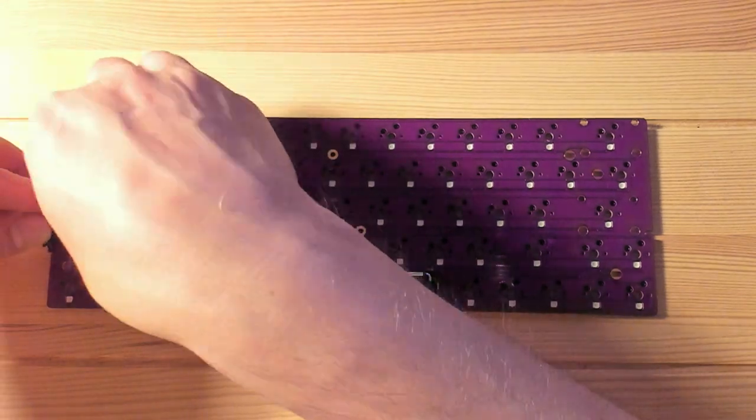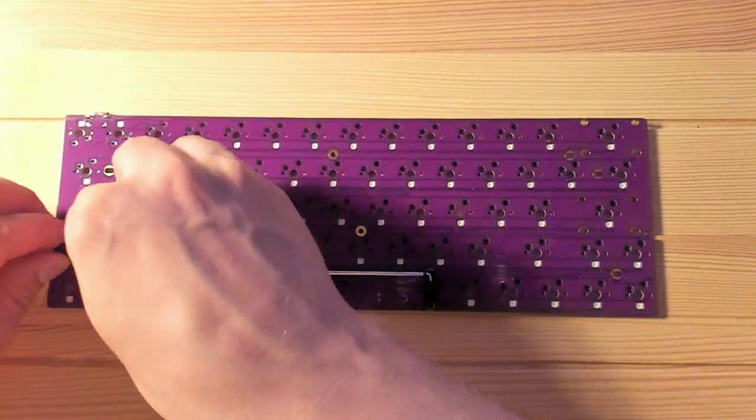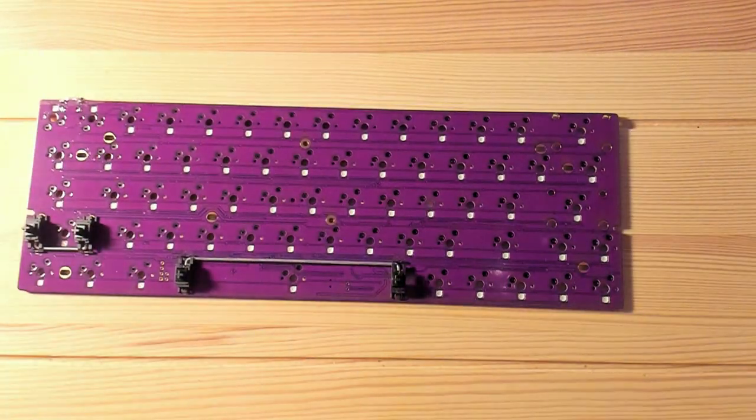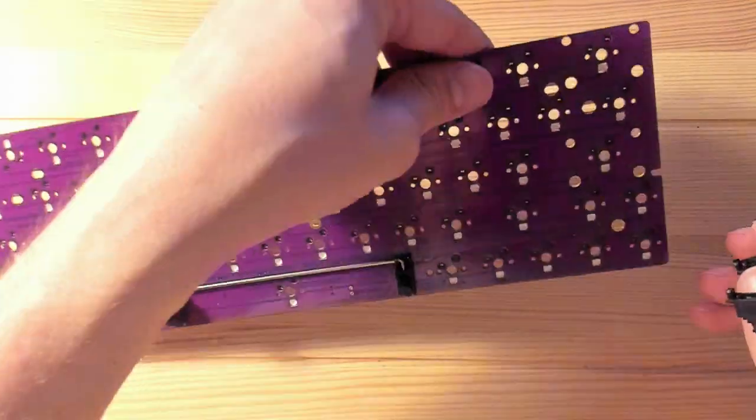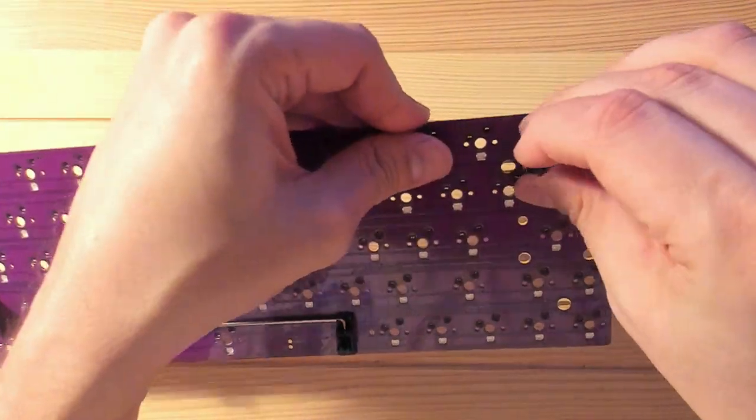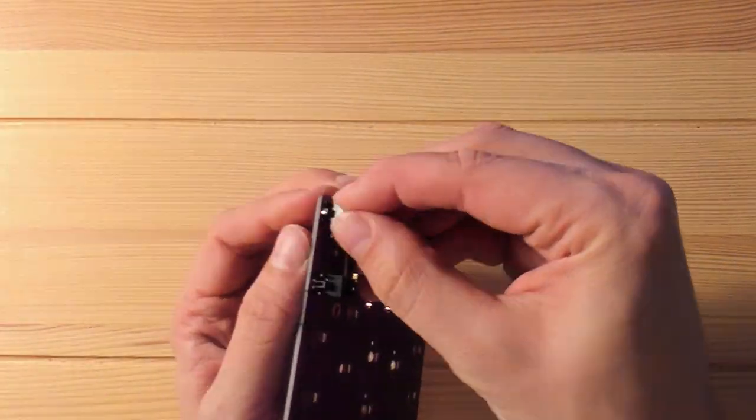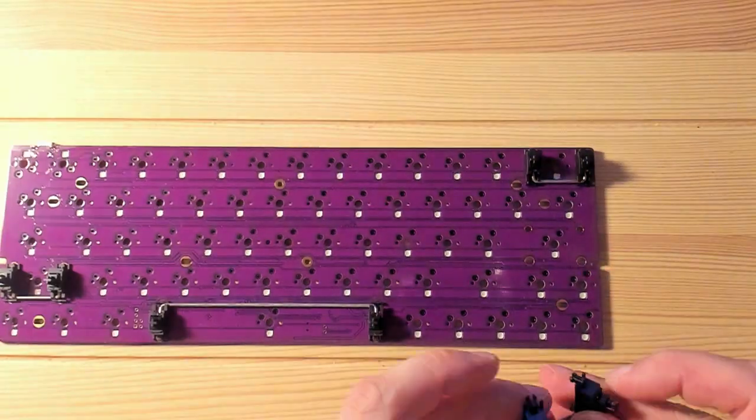The first thing to do is to install the stabilizers. The stabilizers stabilize the larger keys, and they need to be installed first because they'll be underneath the plate.